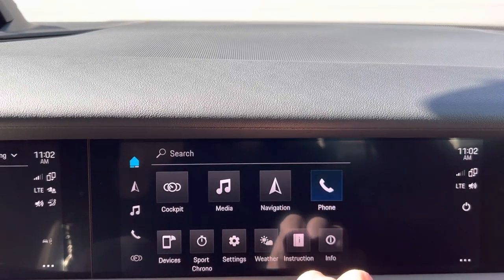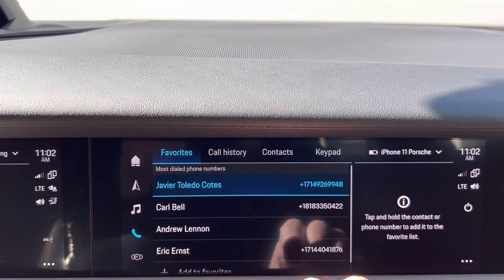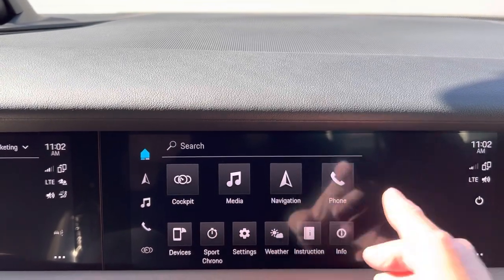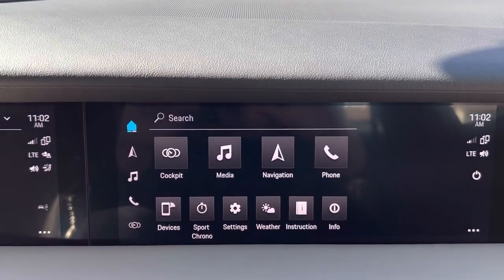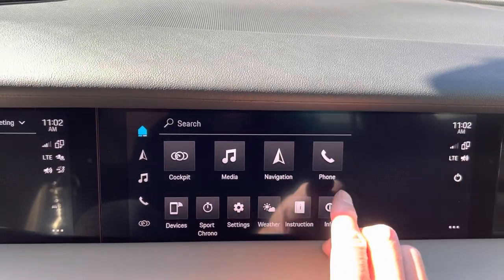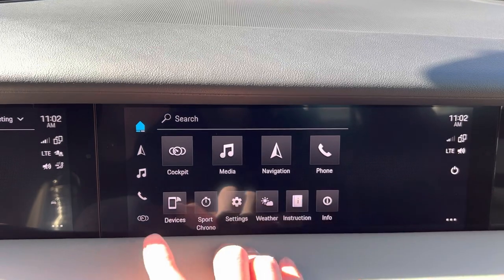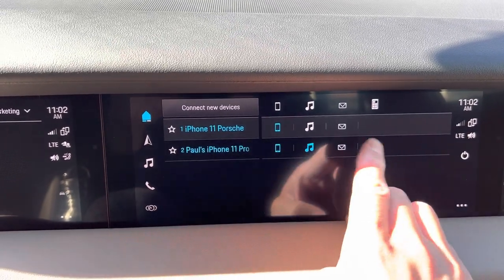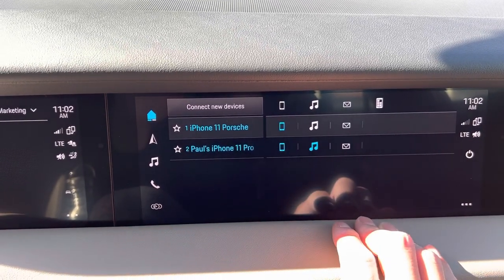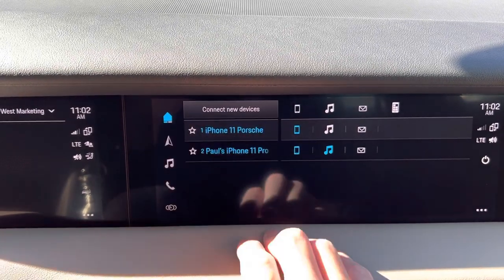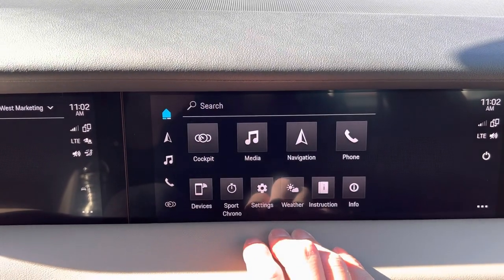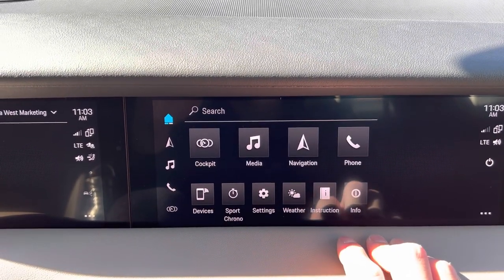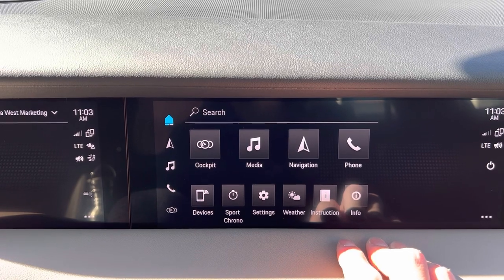If they need to make a phone call, they can. You can actually control which phone you want the passenger display to use, and they can also hook up and use different phones. Unfortunately, Apple CarPlay is not available on the passenger display.